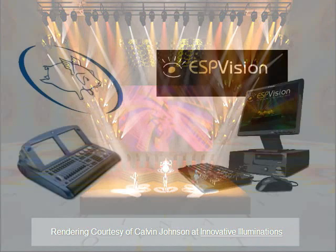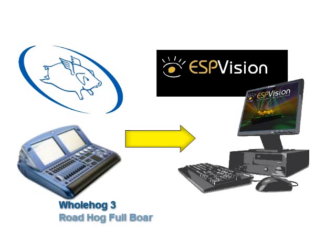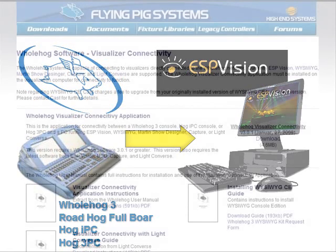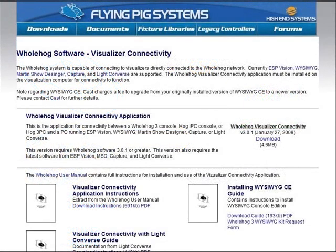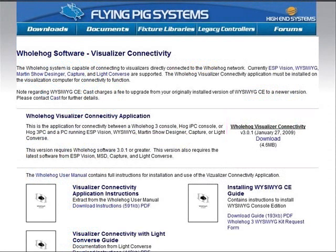This video will illustrate three possible network connections that you could choose from to connect your whole hog console — whether it's a Whole Hog 3, a Full Boar, a Hog IPC running Hog 3, or even Hog 3 PC — to ESP Vision over a network. No matter which scenario you choose, you will need the latest visualizer connectivity drivers installed on your ESP Vision computer. These can be downloaded from flyingpig.com. Additionally, you may find that you need to disable the firewall on your computer when networking to the console.